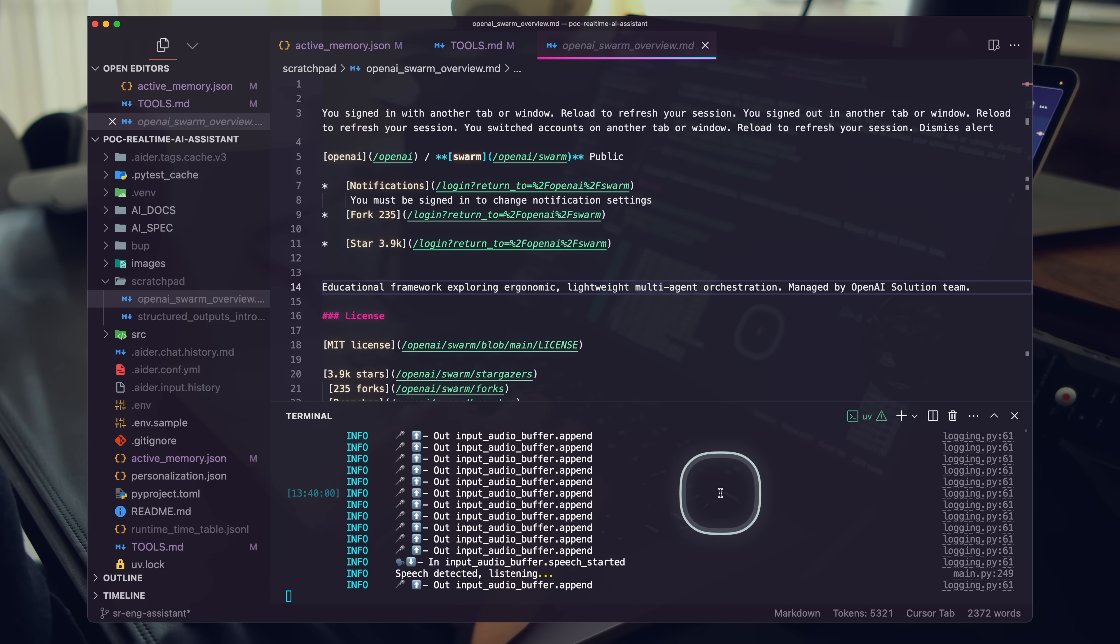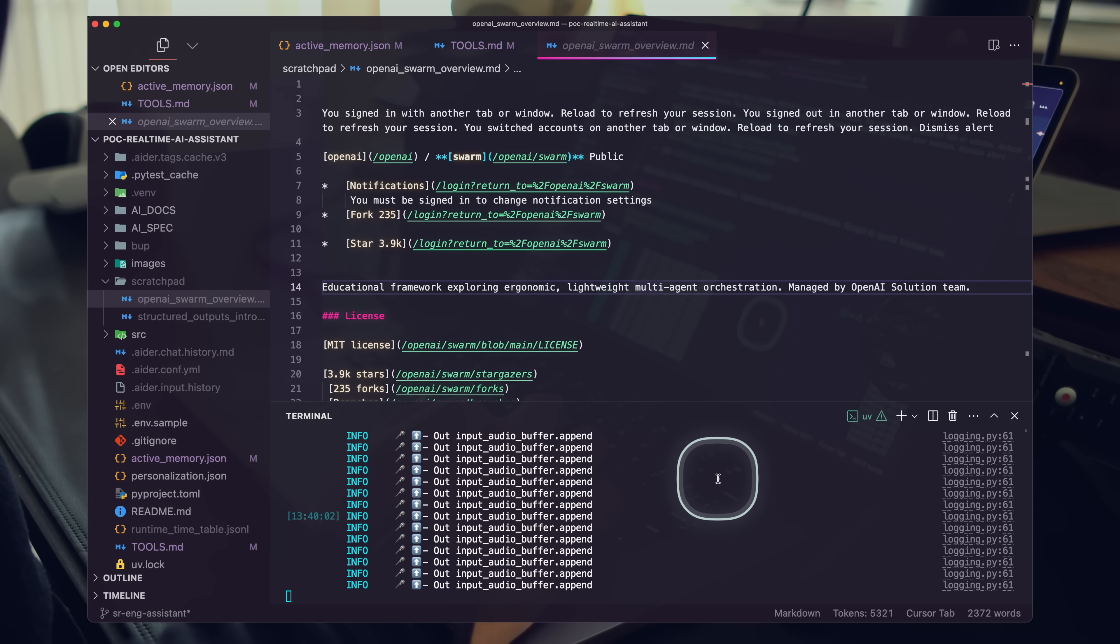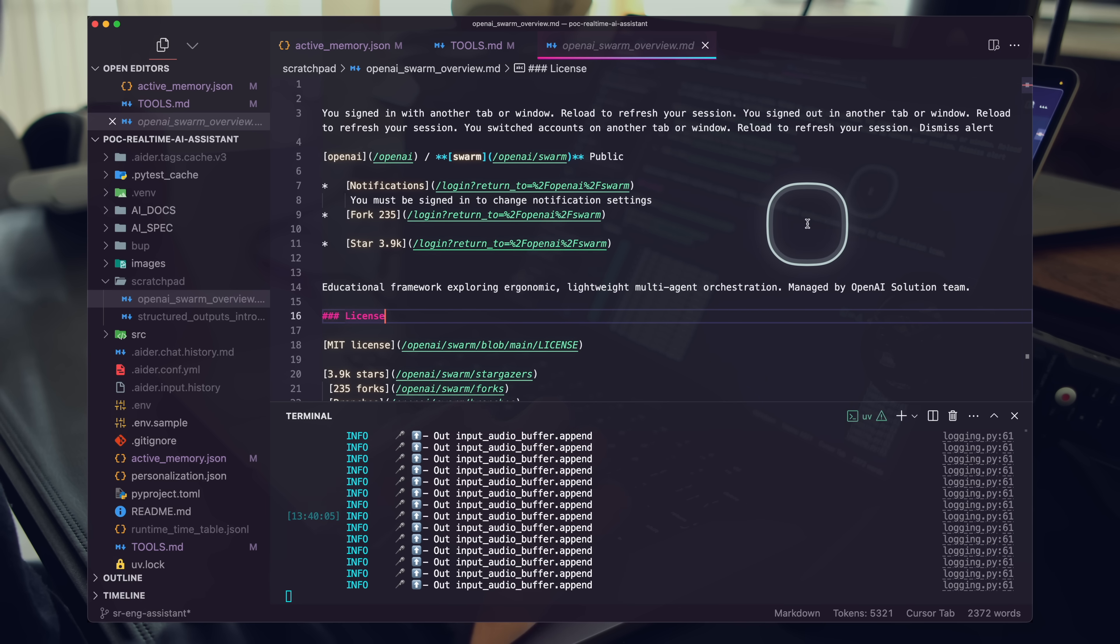Cool. Yeah, let's go ahead and just discuss this file just briefly. Tell me what this is all about. What is OpenAI Swarm?